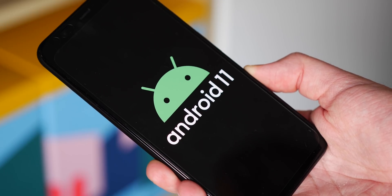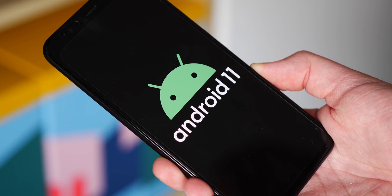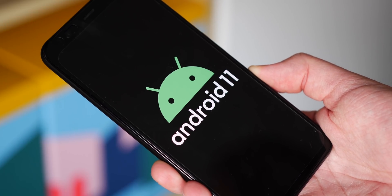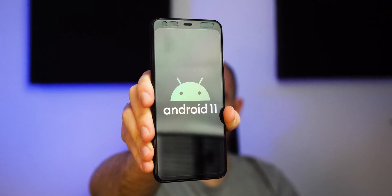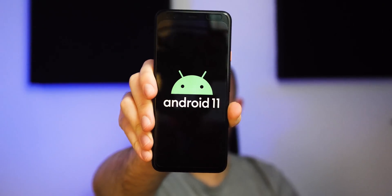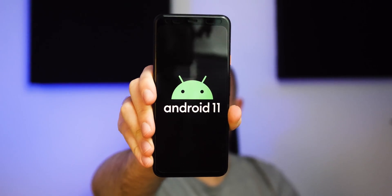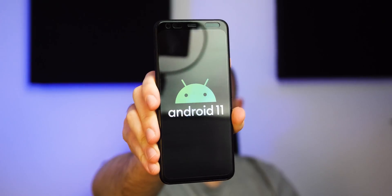Almost one month to the day since the first release, the second Android 11 developer preview has dropped and we've been delving in to share what we think are the top new user-facing features that don't need to be enabled via ADB.